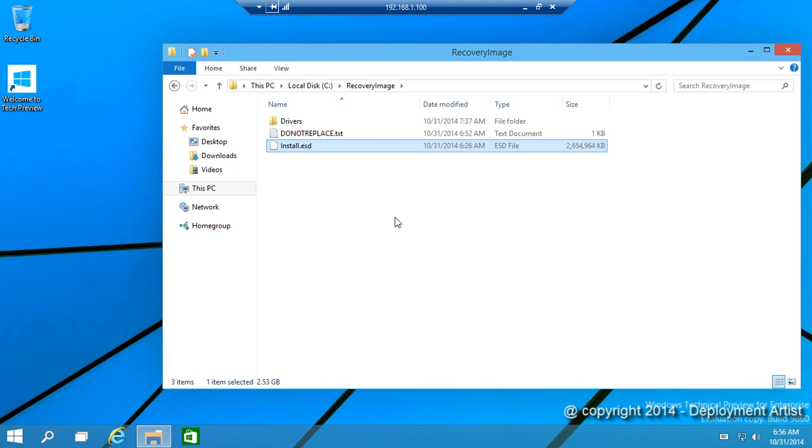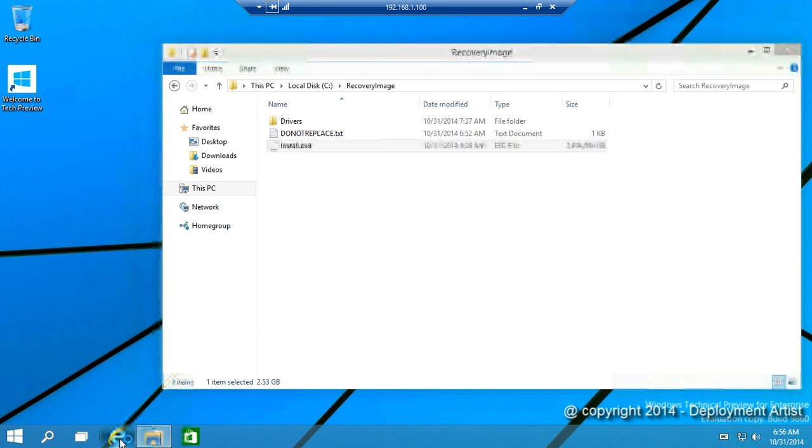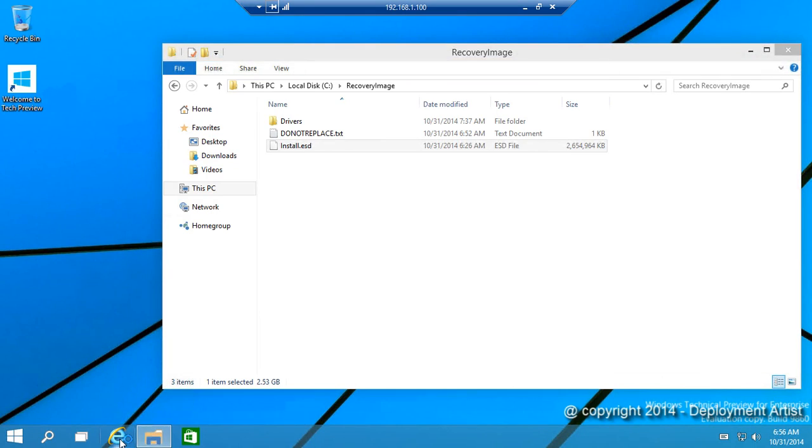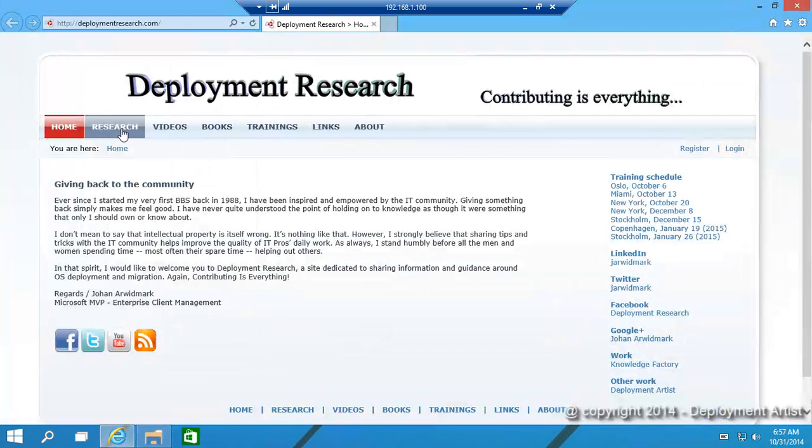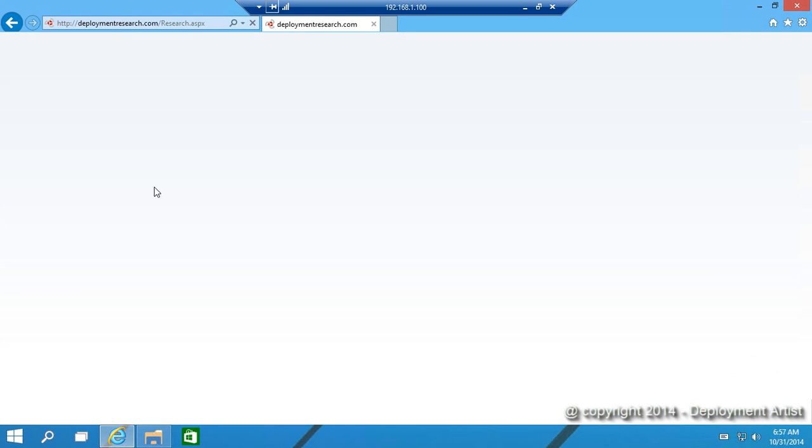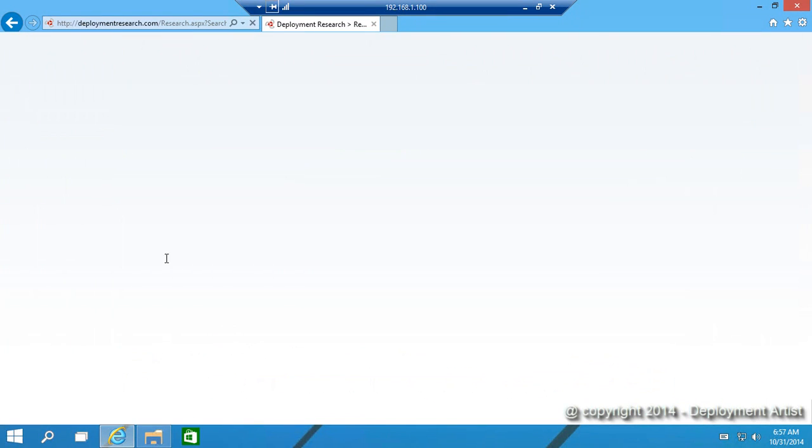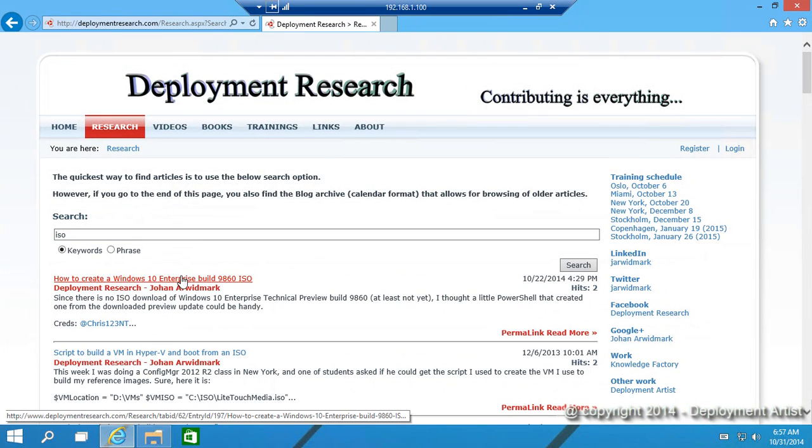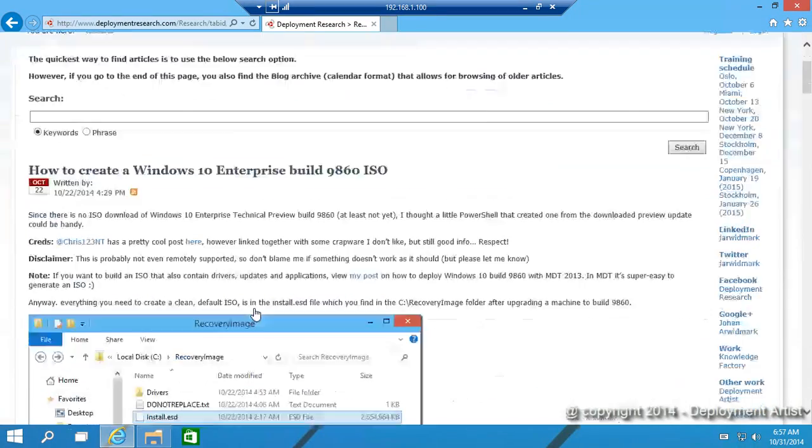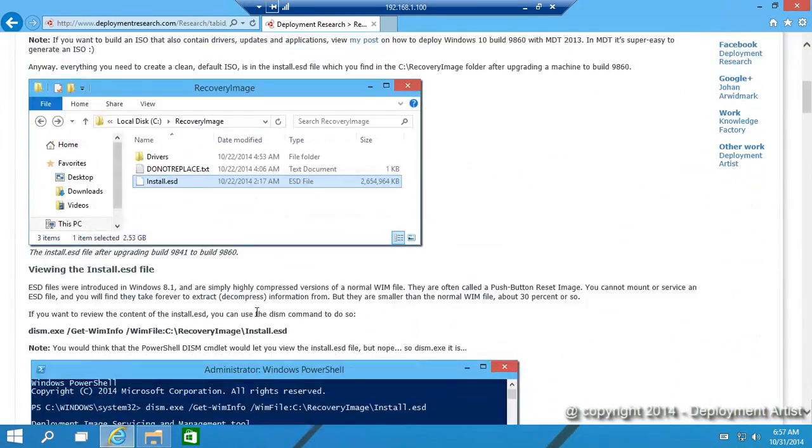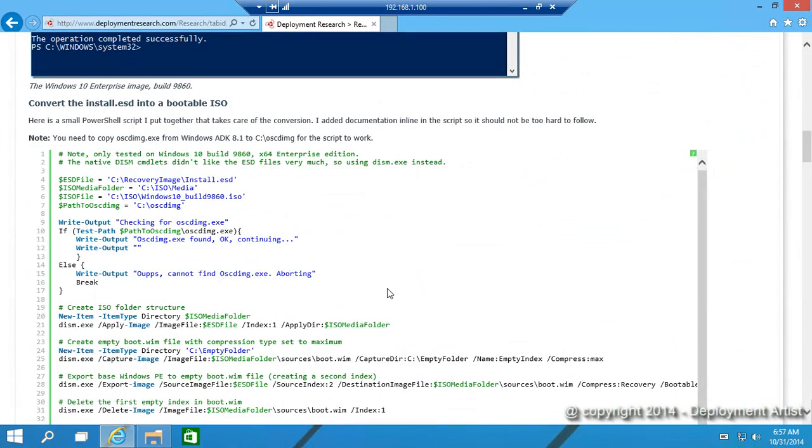To extract the content of this I have put together a small PowerShell script. If you go to my blog, Deployment Research, click the Research node, search for ISO. You will find a blog post that contains a script that does this for you.